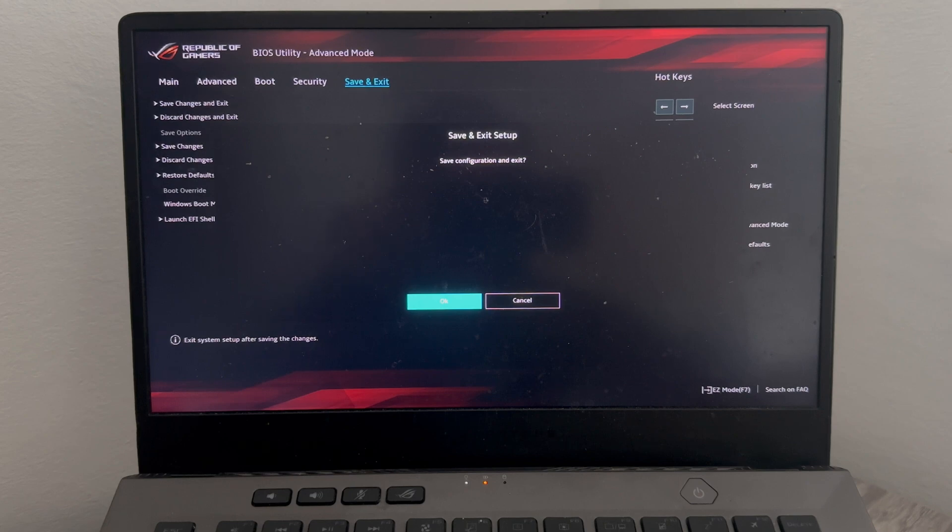And it's as simple as that guys, that's how you fix the issue where your Asus laptop is stuck on easy mode.